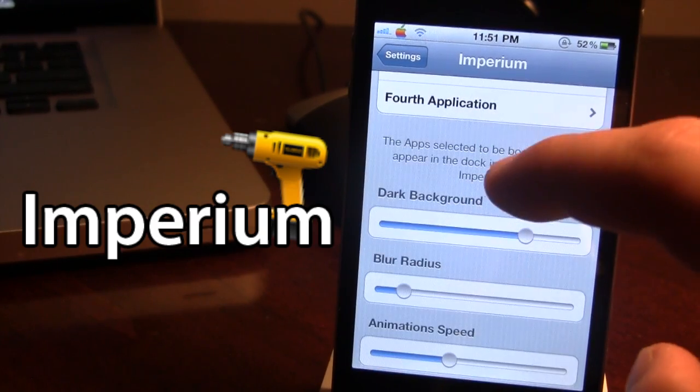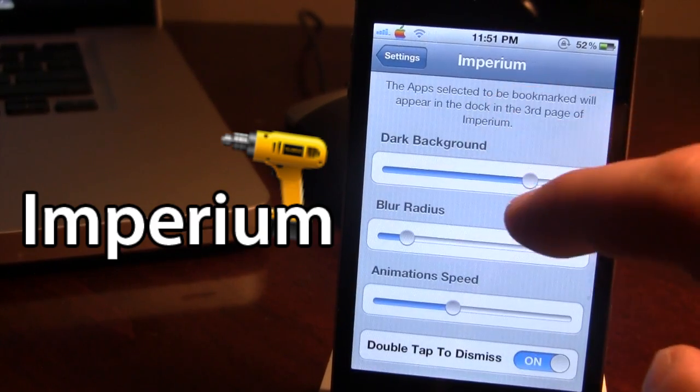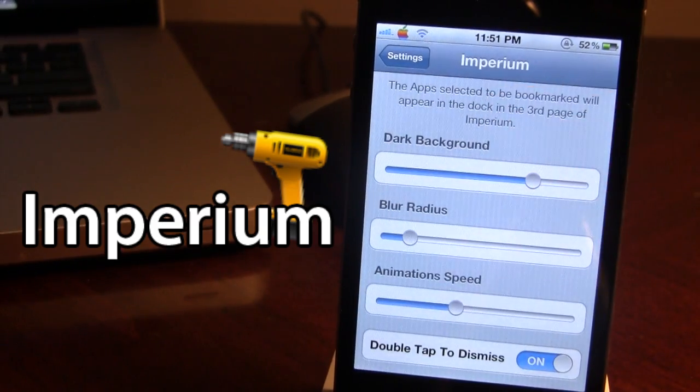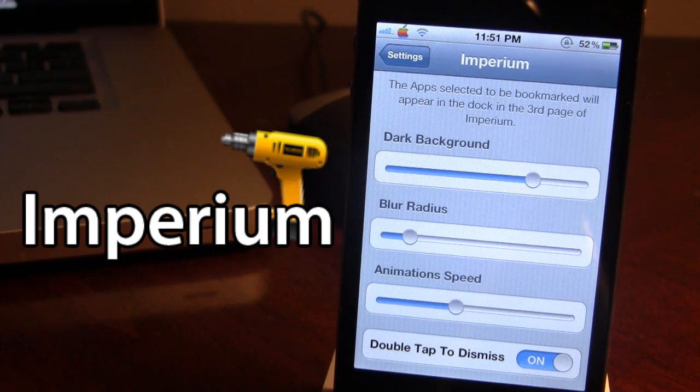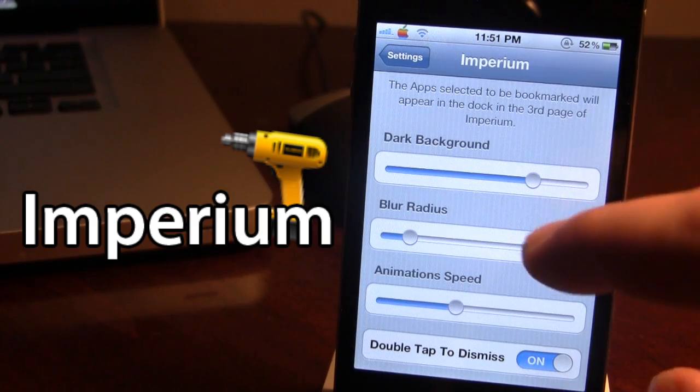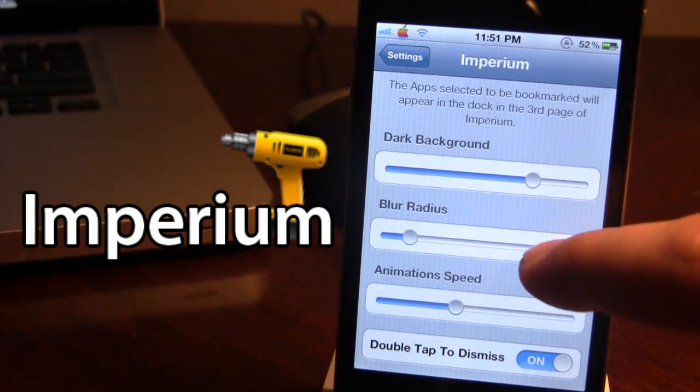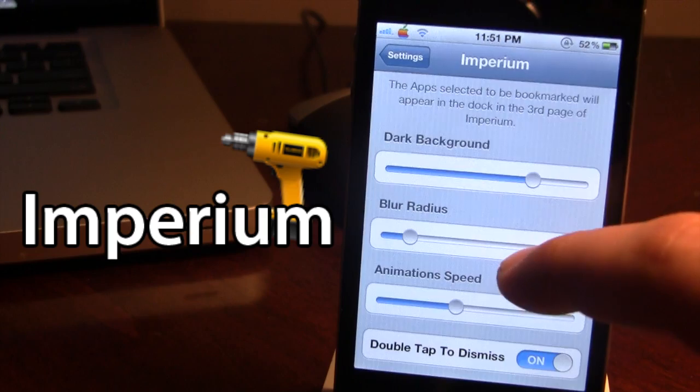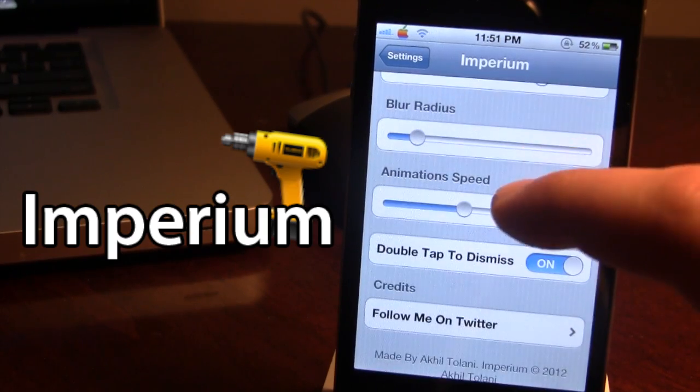Moving down we have the slider options for the dark background, the blur radius, and the animation speed which you can all customize to your liking.